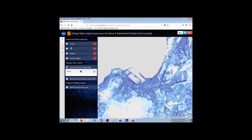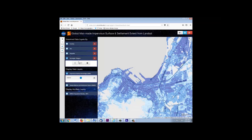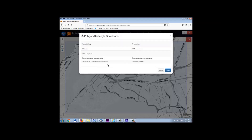Switching to download mode of the data visualization and access tool, you can define what you want to download by country, tile, shapefile, rectangle, or polygon. Data are available at 30 meter, 250 meter, and 1 kilometer resolutions in either geographic or UTM projection.